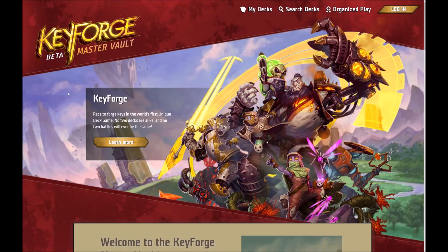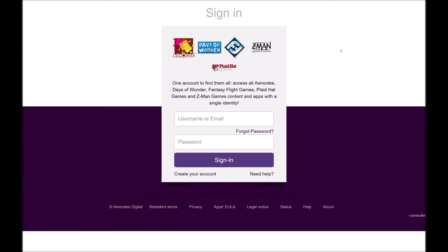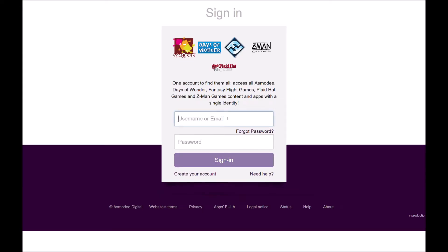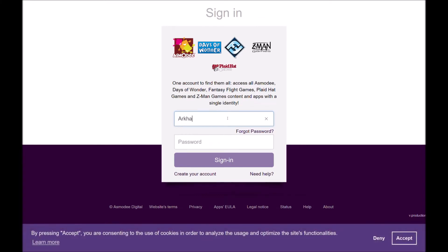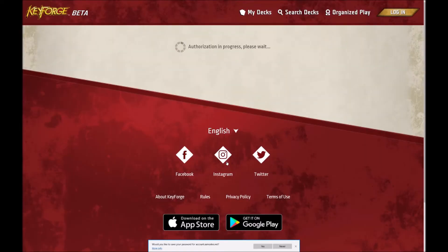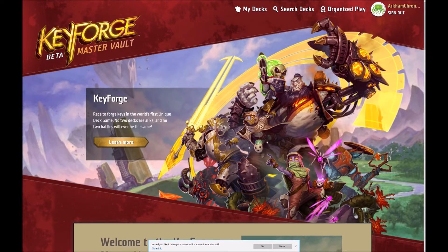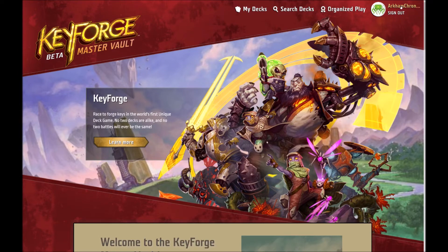So that was pretty much everything you can see without logging in or signing up. If you click on the login button on the top right it will bring up a sign in box. If you've ever had a store or a forum account with any one of these companies you should be good to go. Type in your username and password or click create account if you haven't done so already. After you sign in you'll notice that your username and any icon that you've registered appears up in the top right instead of the login button.